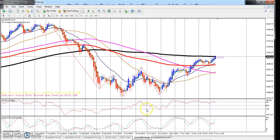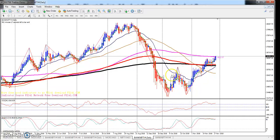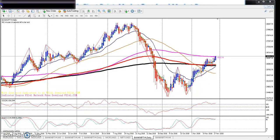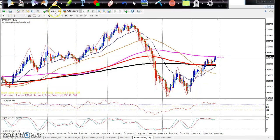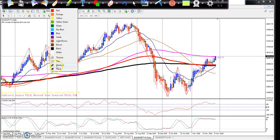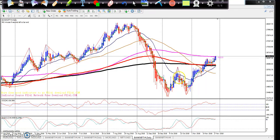You can see the Bank Nifty daily chart. On the daily chart you can see a higher high, higher low pattern — higher high, higher low — forming consistently.